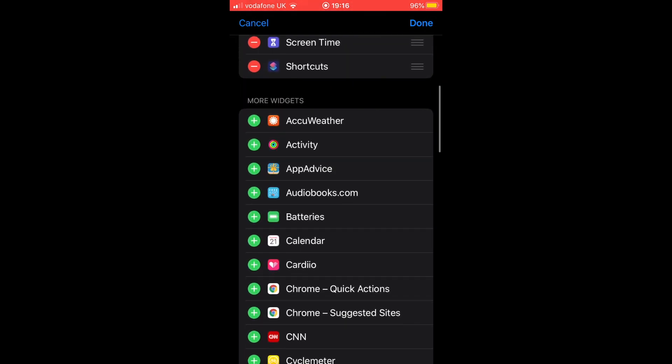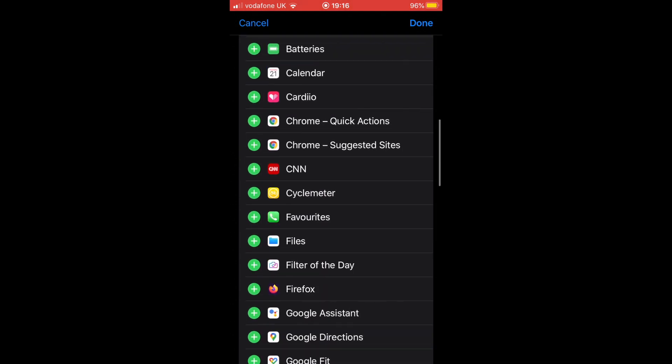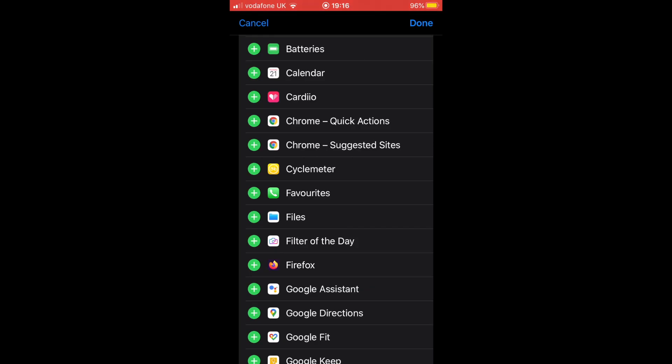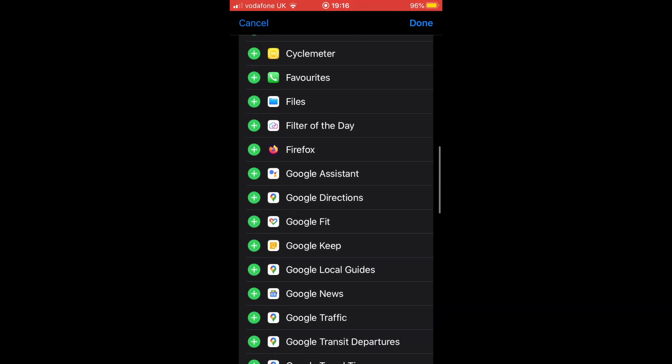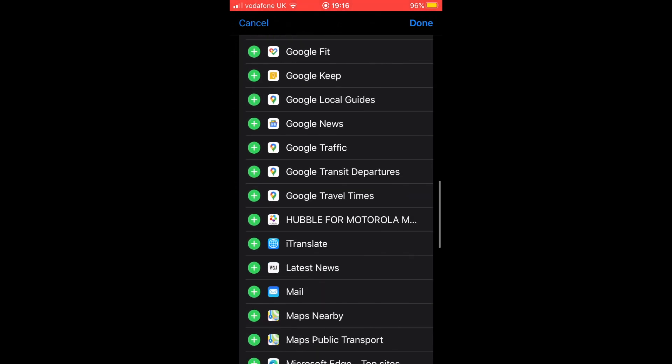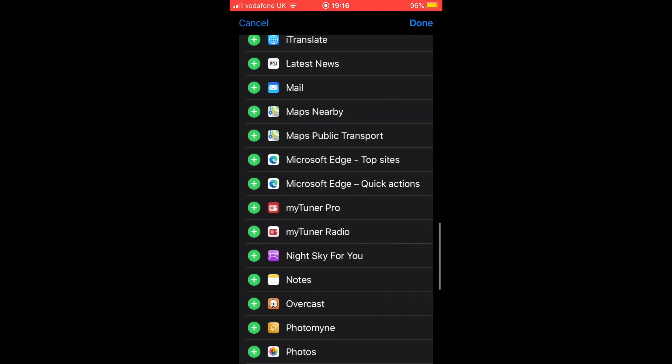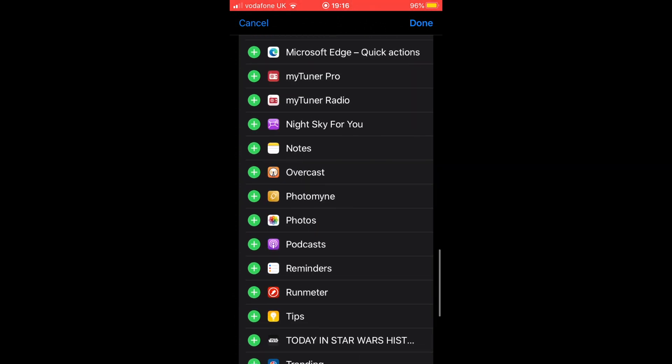If you find an app that you want to add to your widgets, simply tap on the plus icon located right next to the app's name. When you are done adding all the apps you want to see on your Today screen, just tap on done to confirm the changes.